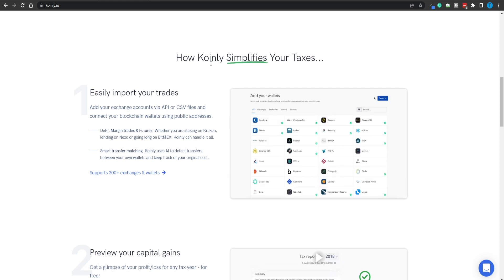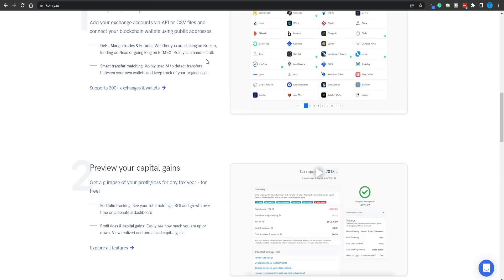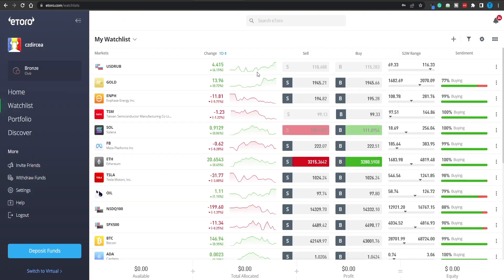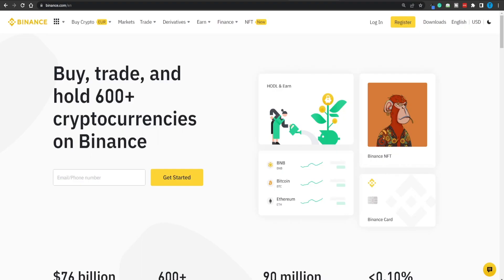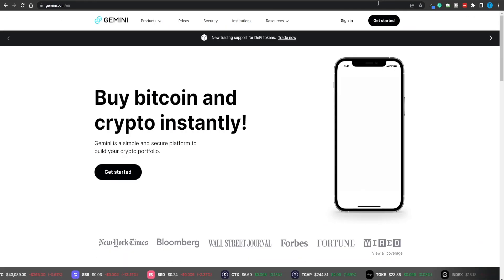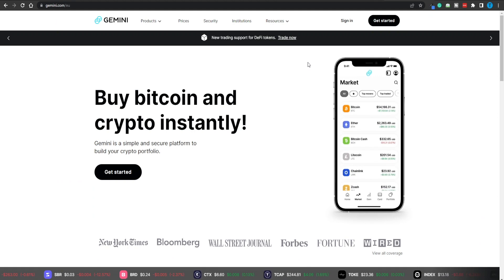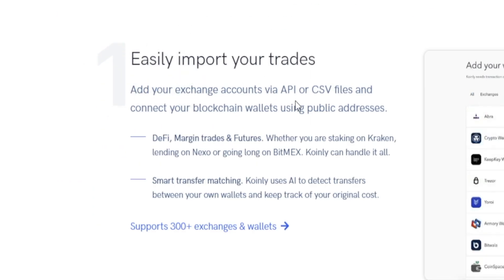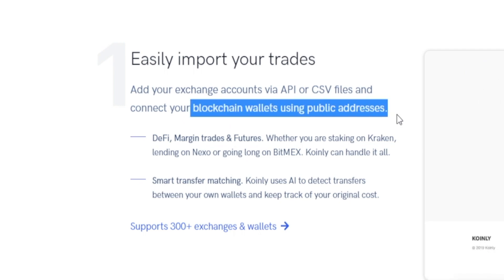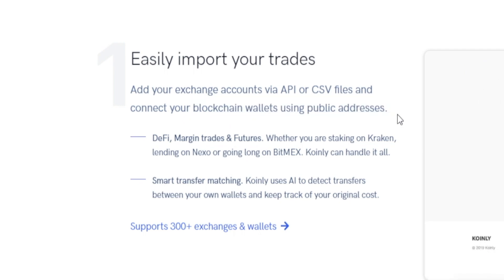The best part is that it's gonna work with your exchange no matter which one it is. It doesn't matter if you're using eToro, Crypto.com, Binance, KuCoin, or Gemini — it still works. You can add your exchange accounts via API or CSV files and connect your blockchain wallets using public addresses. And don't worry about it — this is just gonna be a few clicks.